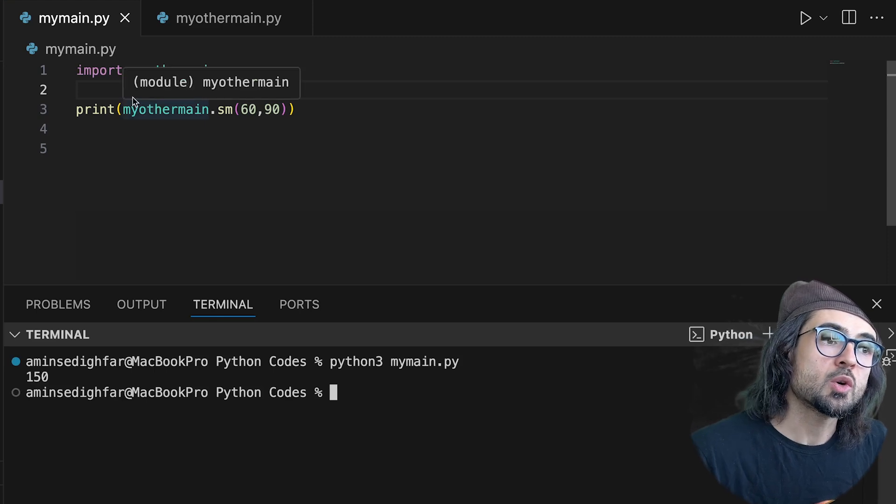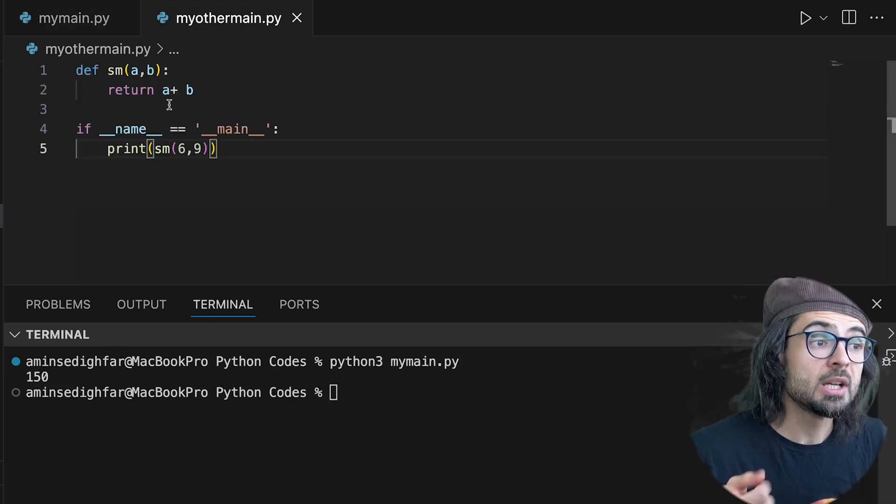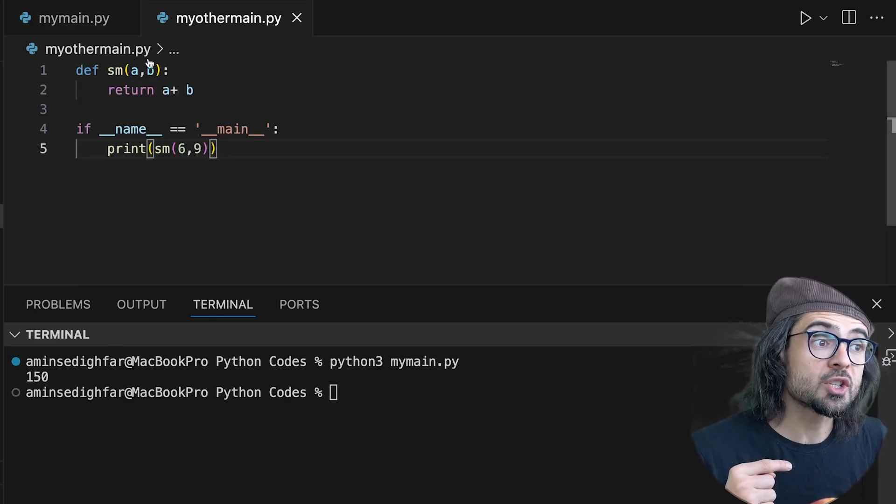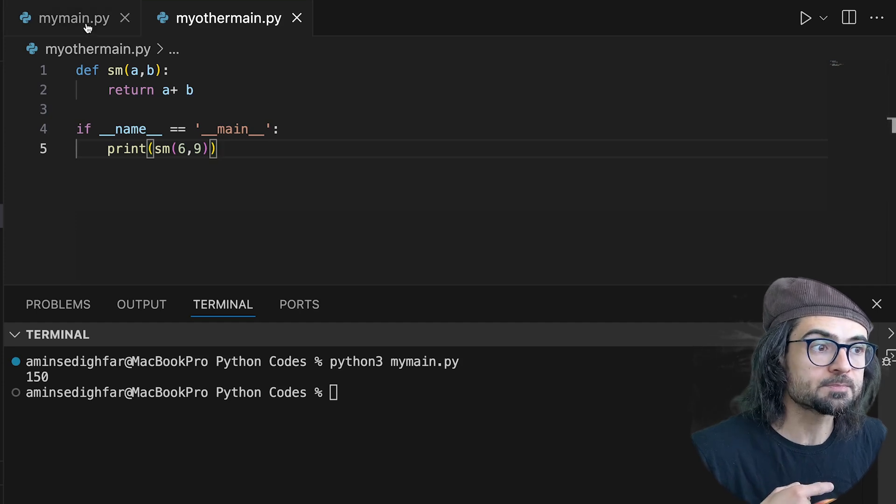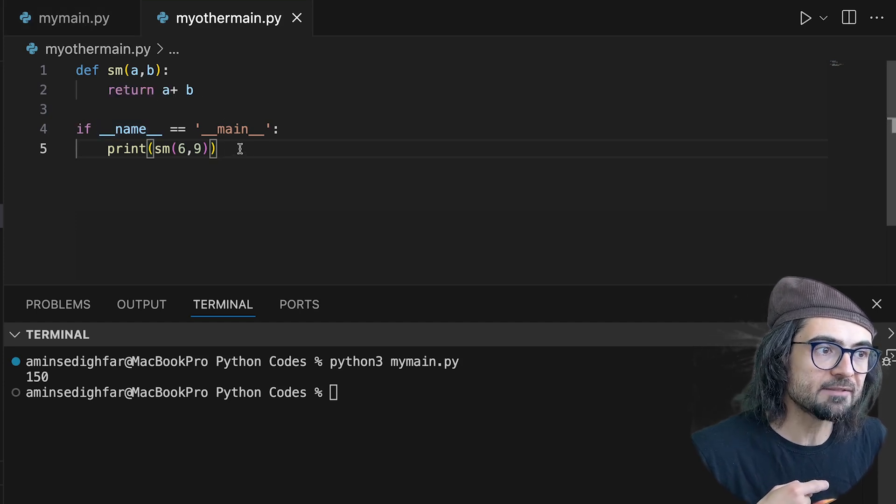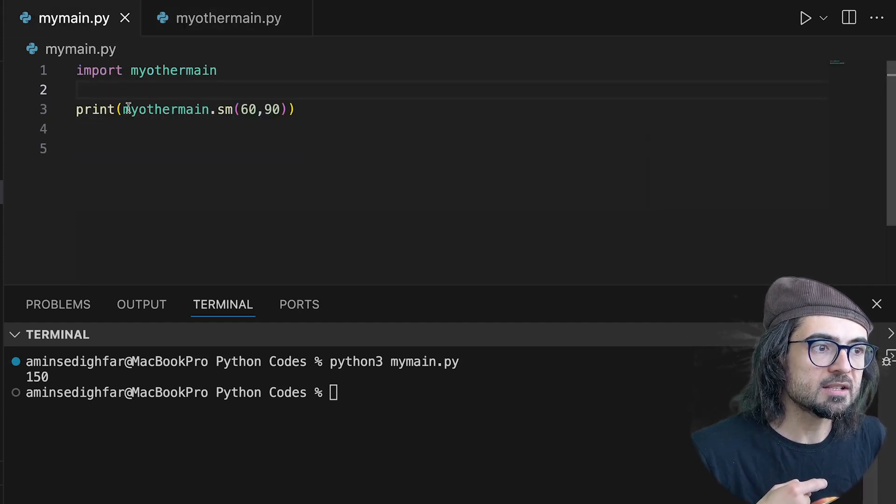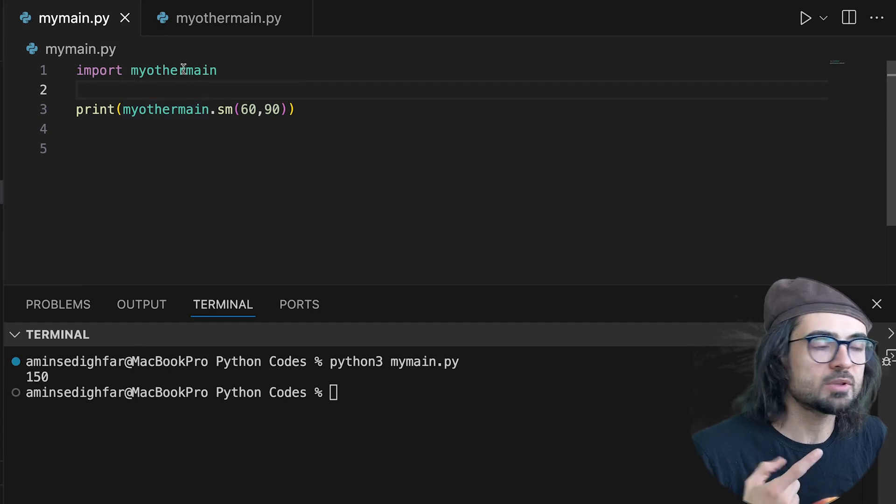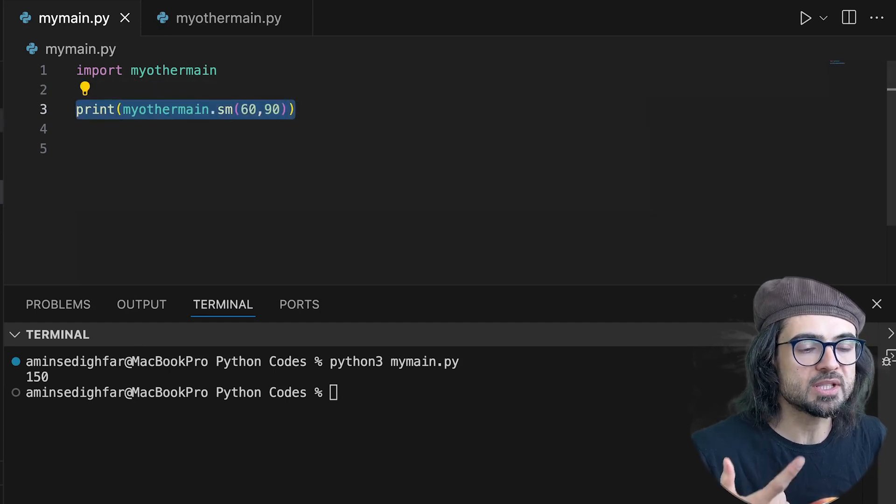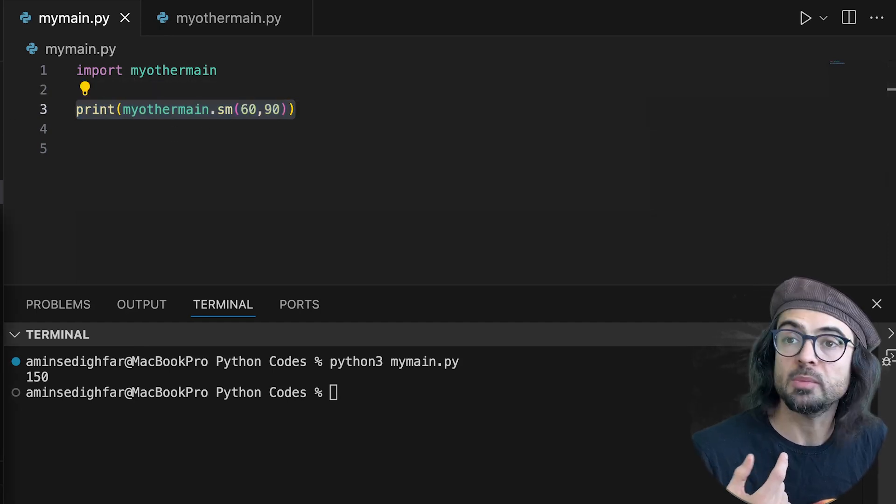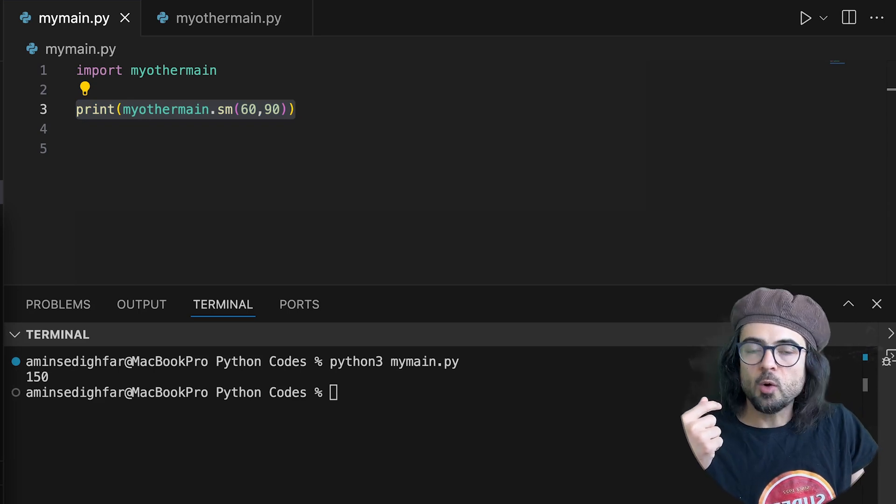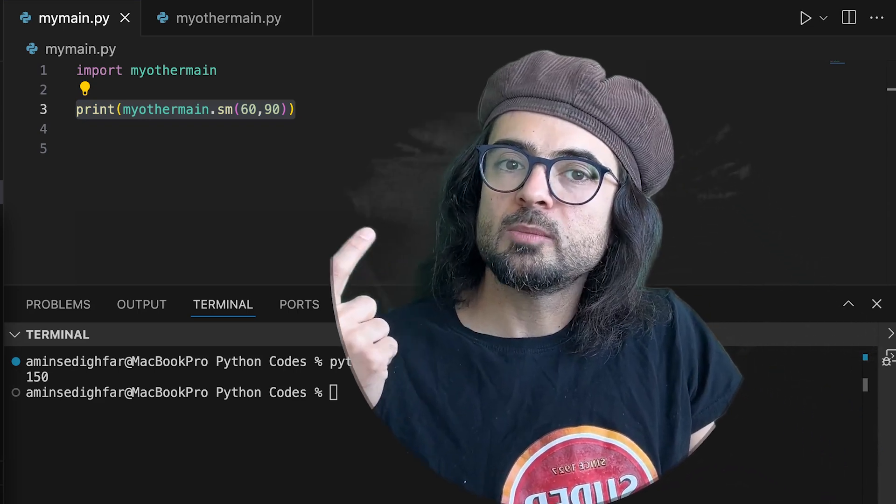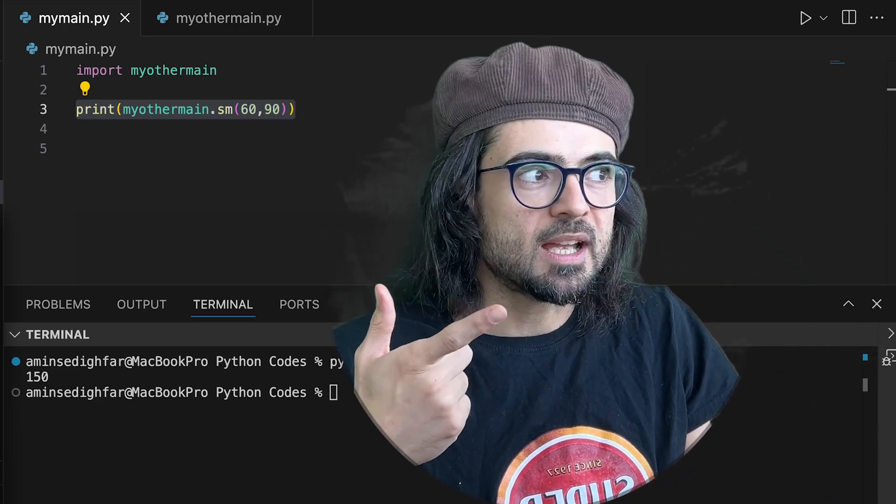So what will happen? We are still importing that function from the other module. But since I have this guy, it doesn't go through the other lines and only prints out the line that was for me. So I hope I was able to explain it.